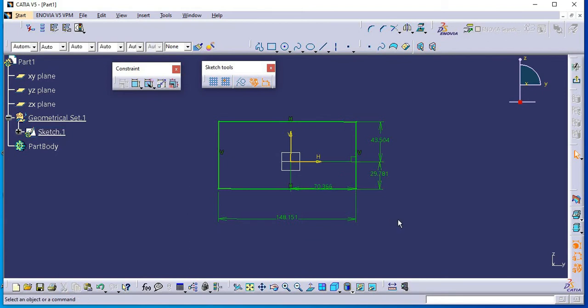So this is add-auto constraint command. Now if you want to change all the constraints simultaneously, then you have to use edit multi-constraint command.